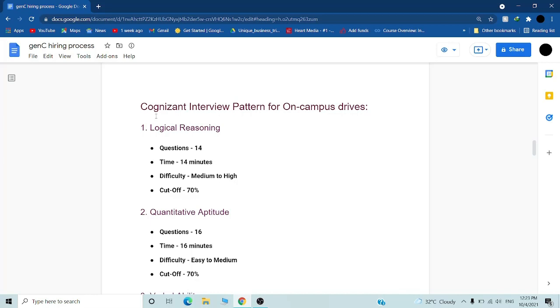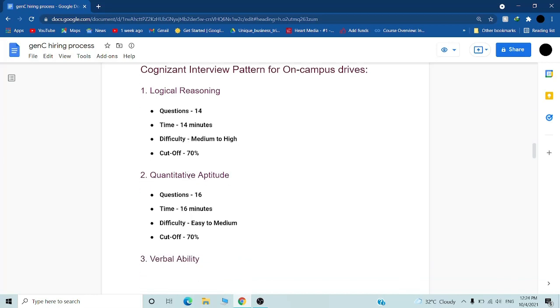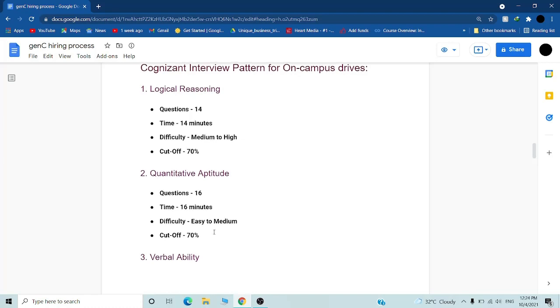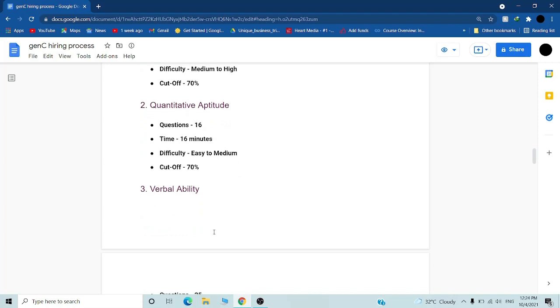Let's discuss round one in detail. There will be logical reasoning questions, 14 questions in 14 minutes, difficulty medium to high, cutoff 70%. This pattern is for Gen C Next. If you get cutoff below 70%, you will go to 4 LPA. Second is quantitative aptitude, 16 questions in 16 minutes, difficulty easy to medium, cutoff also 70%. So you have to complete one question in one minute.